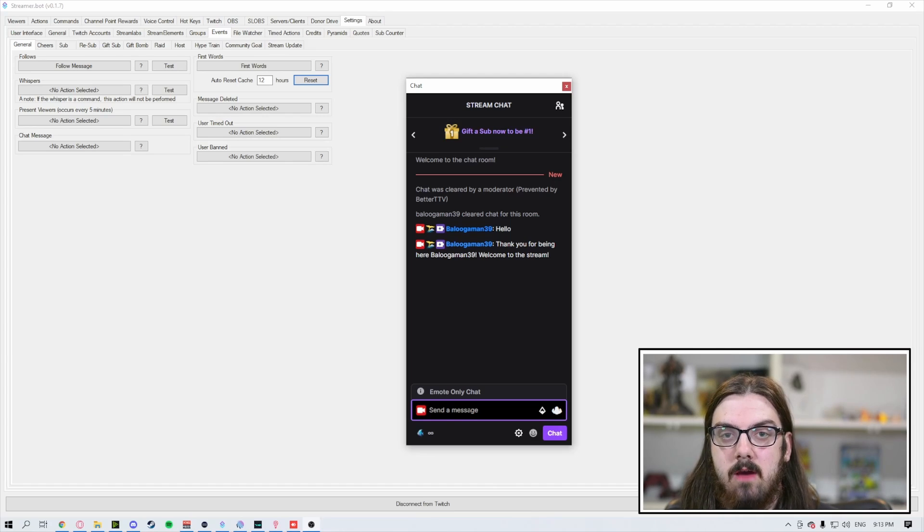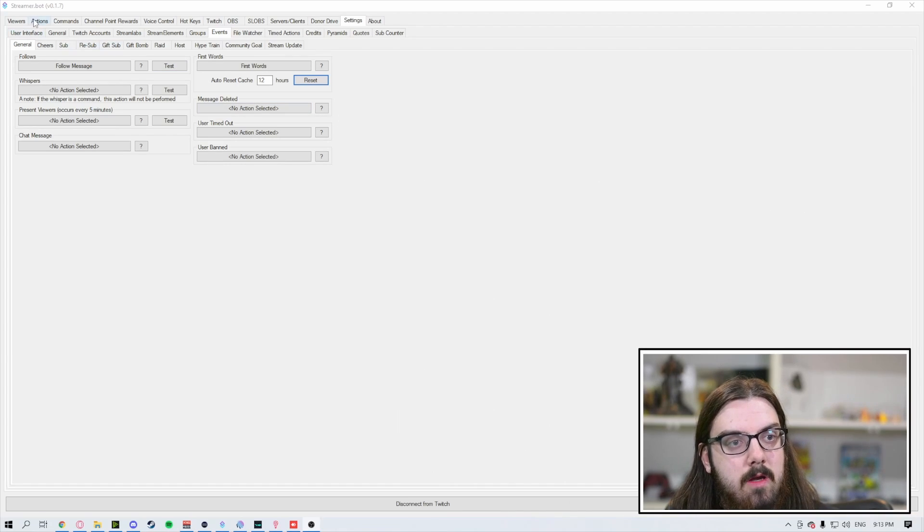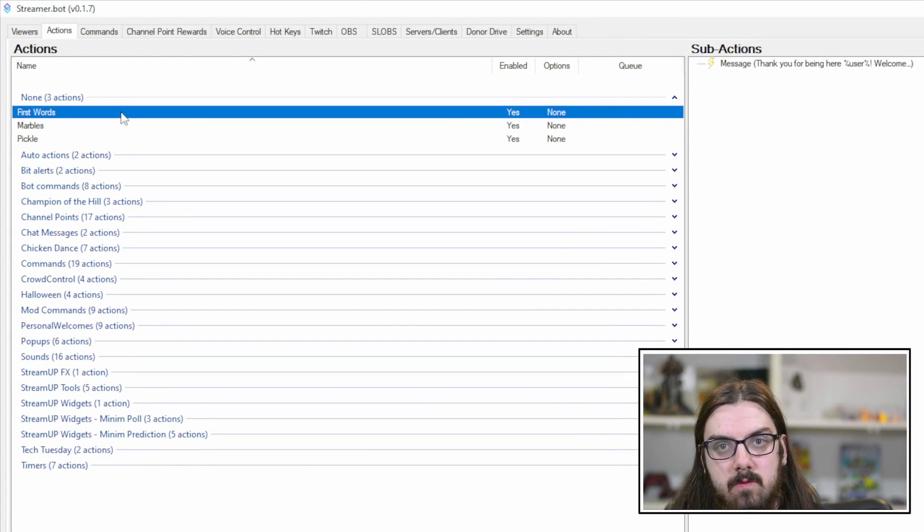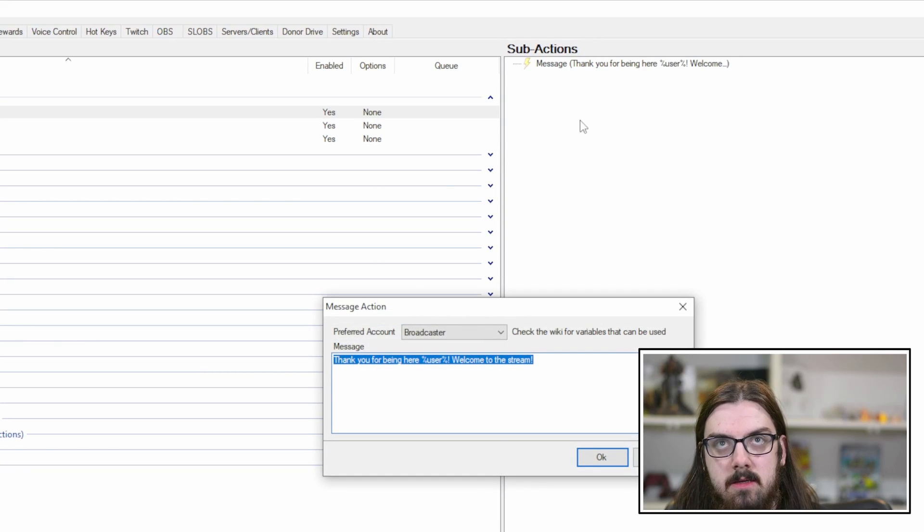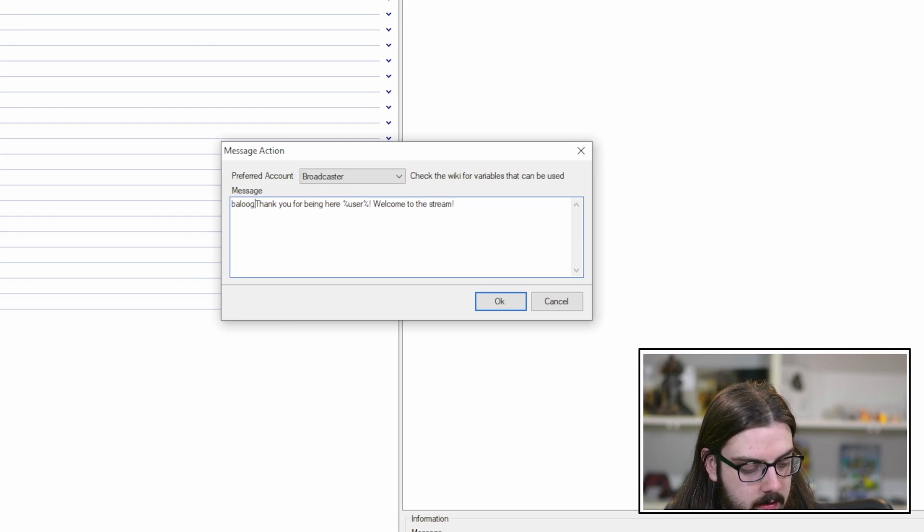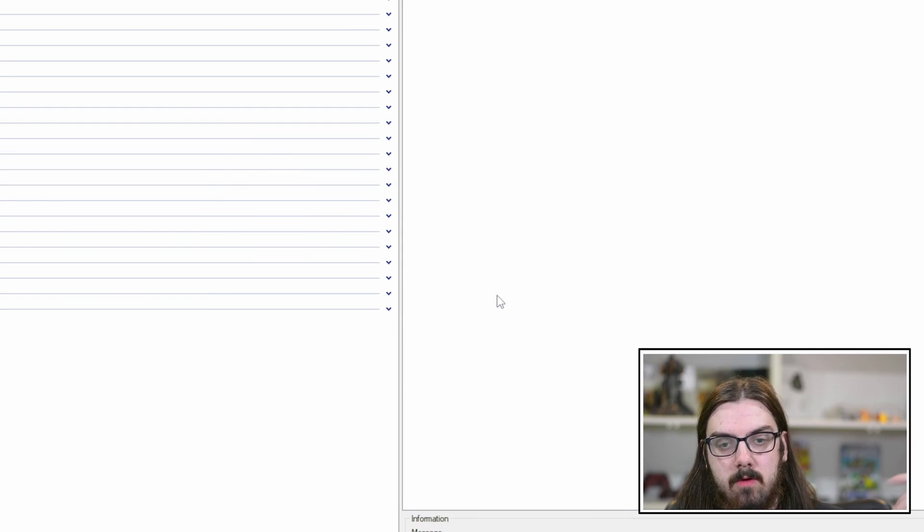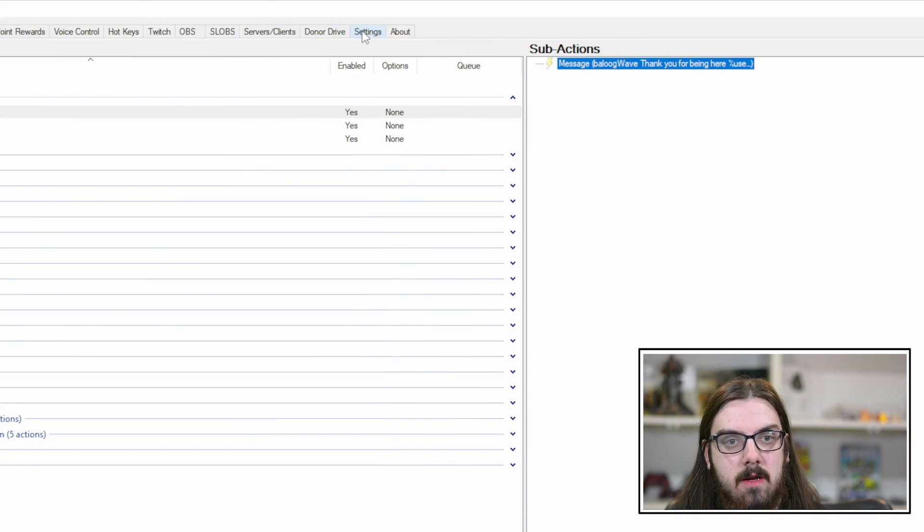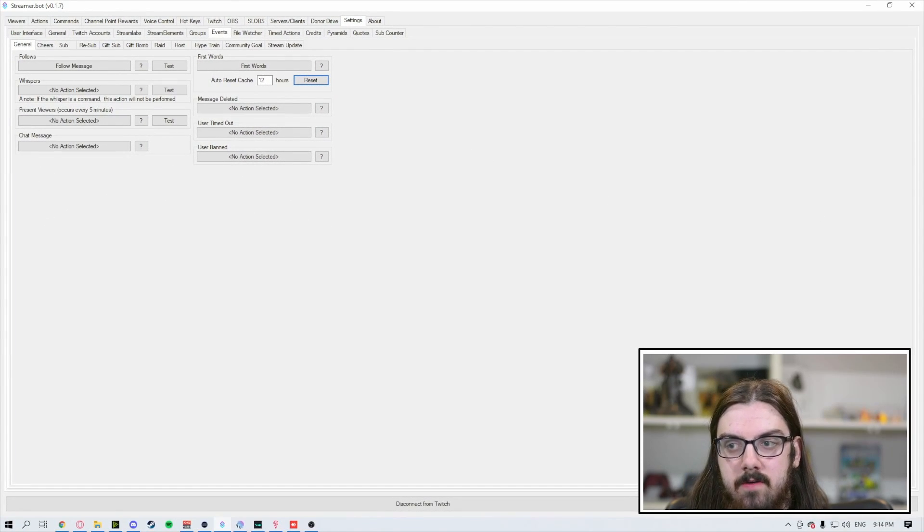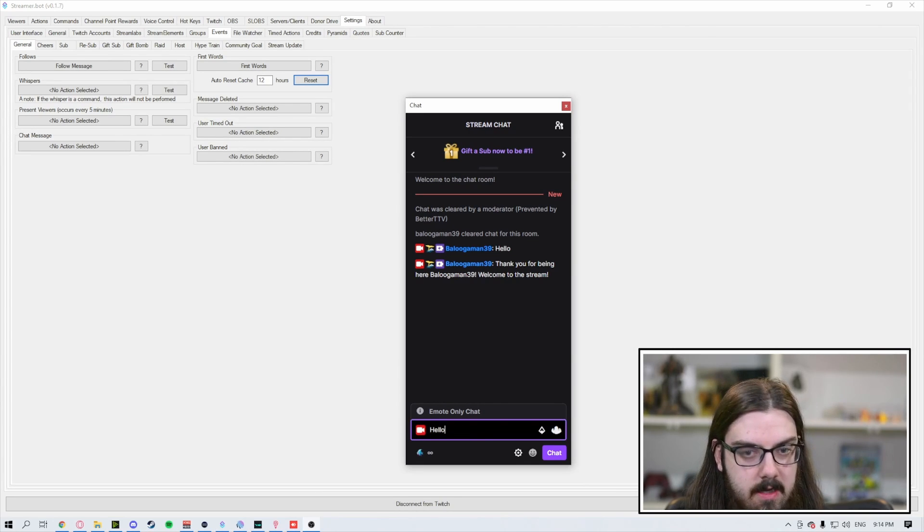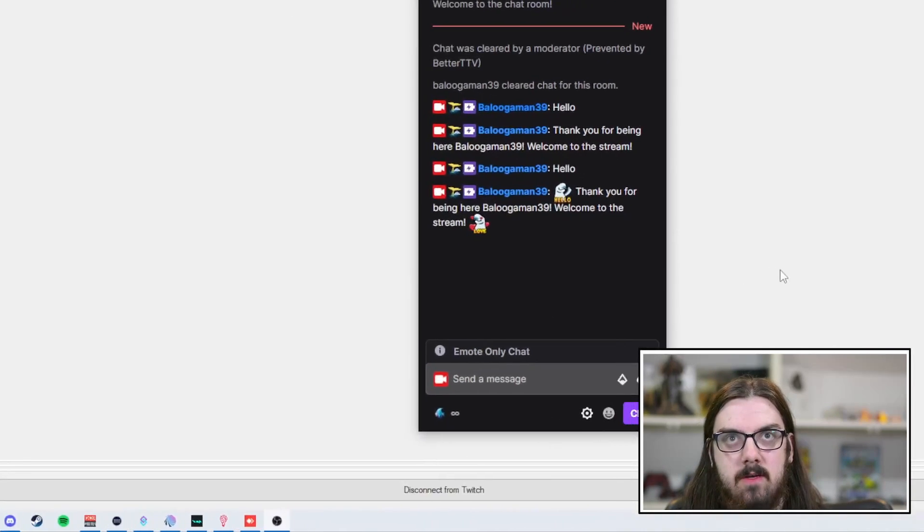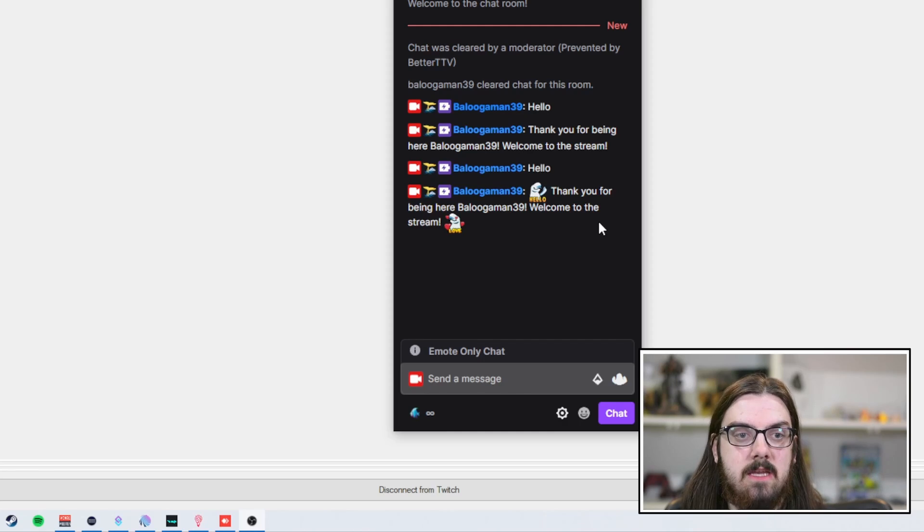As a broadcaster account, you can actually add your emotes. Under our first words action, we're going to right click and edit on our sub action. We're going to add in the words for our emote for our hello and our love and hit OK. Come back up to settings and reset that cache. Once again, StreamerBot doesn't know that we've been in the stream yet. If we say hello again, you can see it has put in the first words chat message.